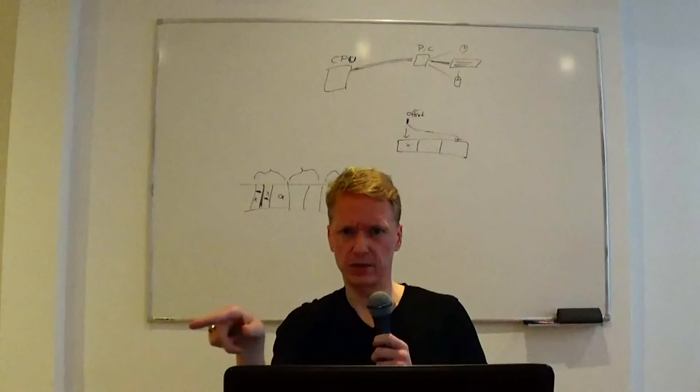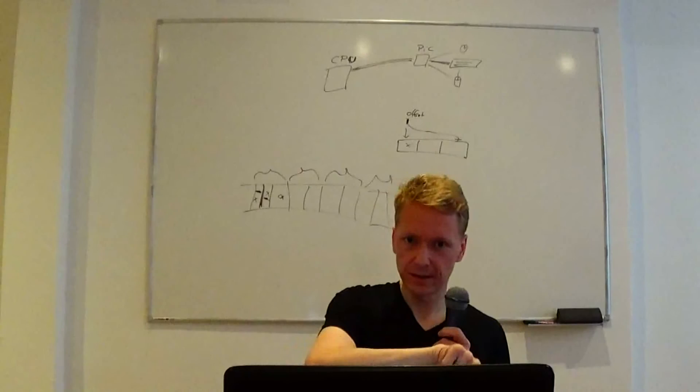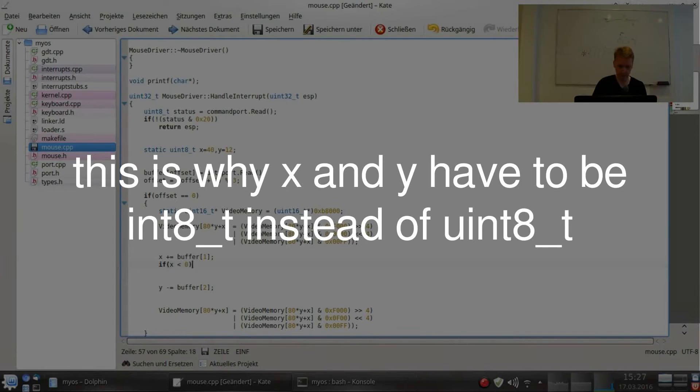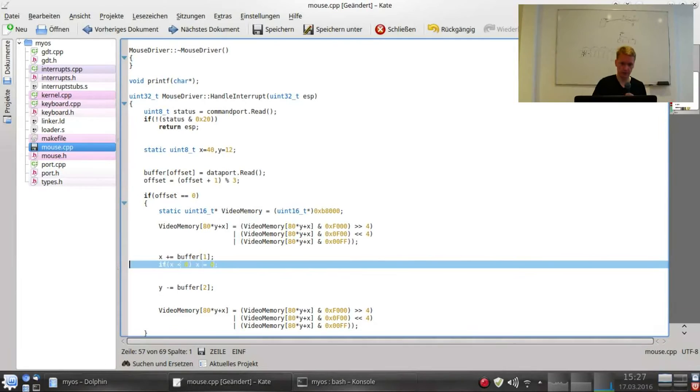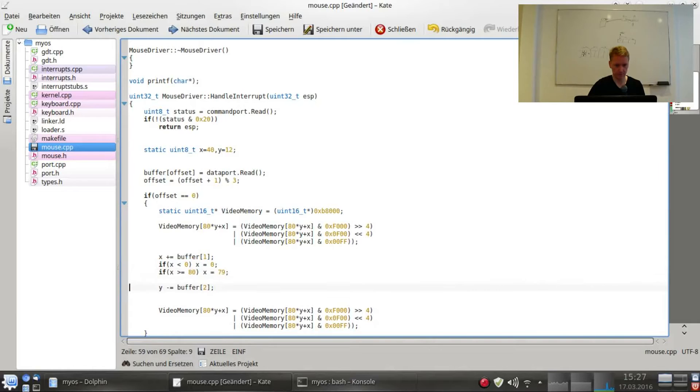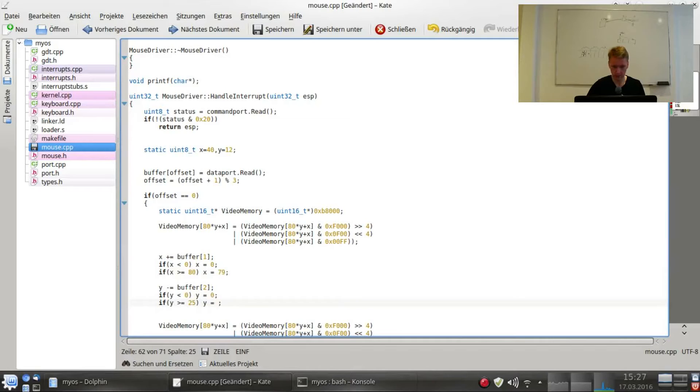One more thing. We don't want the mouse to run out of the screen, right? If we move the mouse out of the screen on the right, we don't want it to appear on the left one line below, right? So I'll just say if X is less than zero, then we put it back to zero so that it cannot run out on the left. And if it runs out on the right, we capture it back like this. And the same for Y, only 25, 24 here.